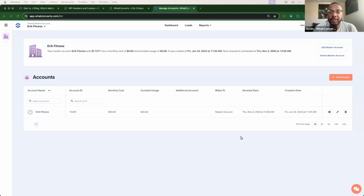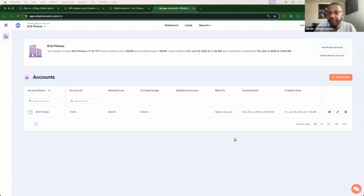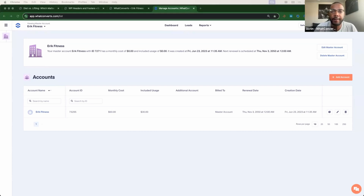Hello and welcome to WhatConverts. My name is Justin Hill and I am a senior CSM here at WhatConverts. I also have Eric Palayo, the Manager of Customer Success, and we've created a quick video to showcase how easy it is to install our tracking script, set up call tracking, and form tracking. So let's go ahead and get started.